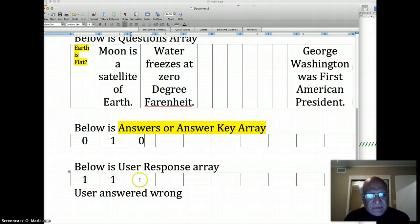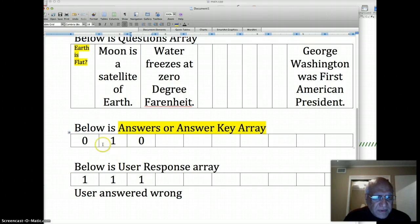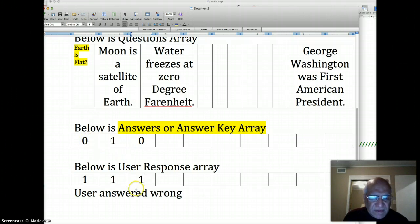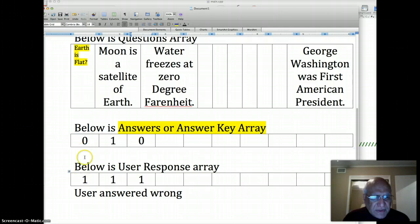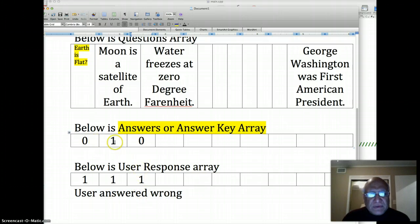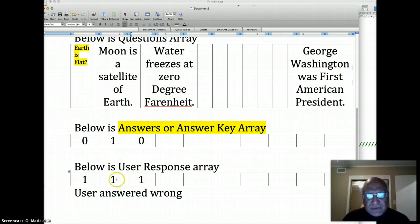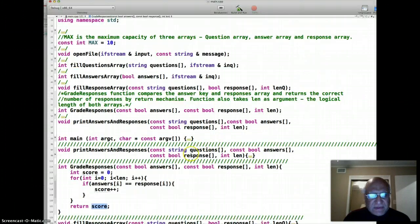But the user answers that wrong. He said yes it does. When we compare these three elements in the answer array and the response array, there's no match here so the user gets no points, there's a match here so user gets one point, there's no match here so user gets no point. After grading the three responses, the user score will be one.